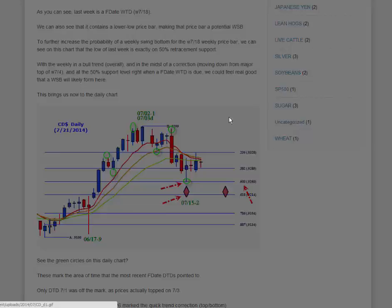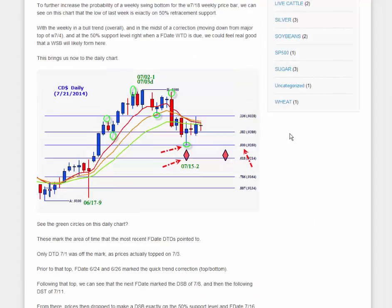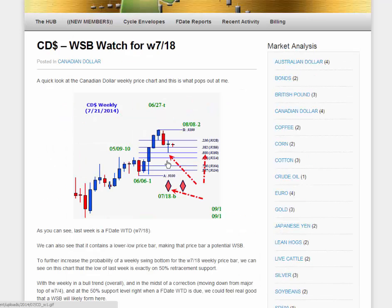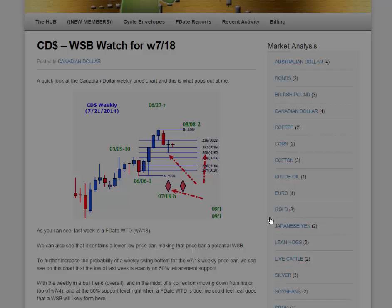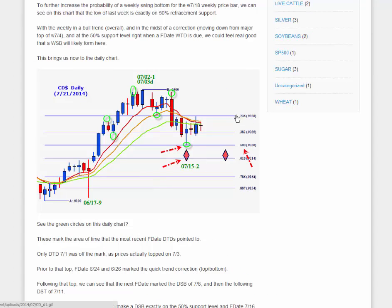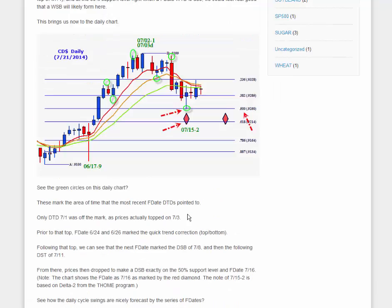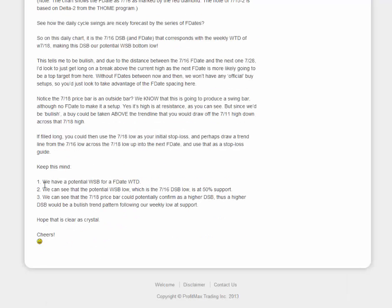Recall on the weekly chart, we're looking for that weekly swing bottom here. There is really strong potential for that to hold and continue up — at least to here and then possibly even beyond. We have a potential weekly swing bottom based on the F date weekly turn date. The potential weekly swing bottom low is sitting at 50% support.